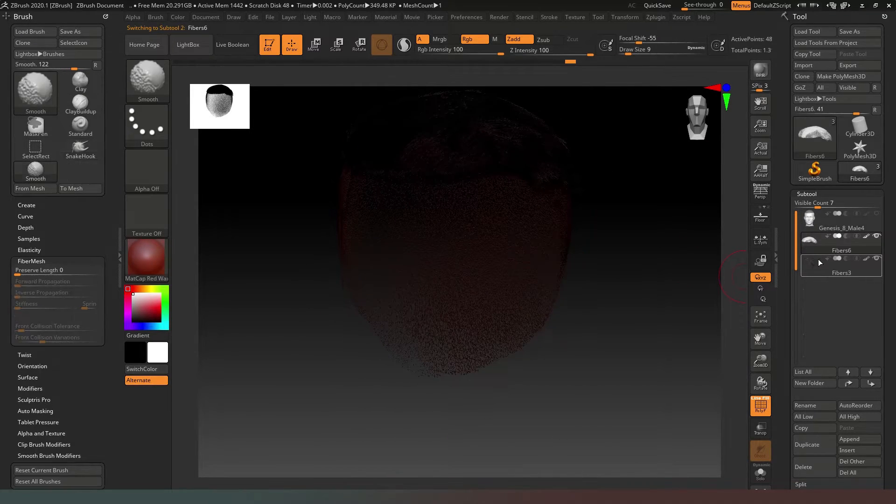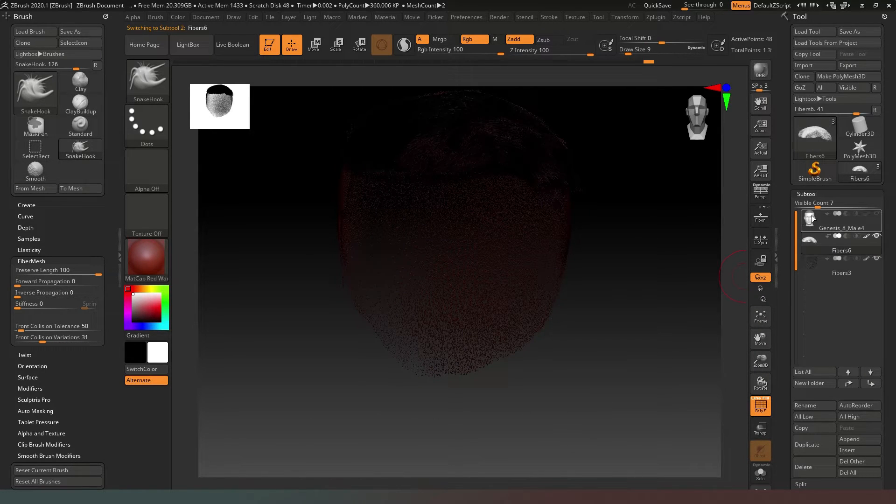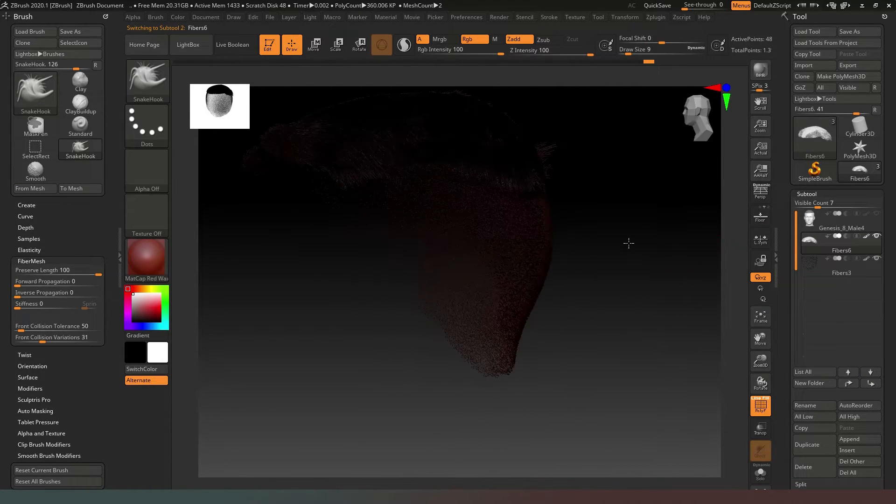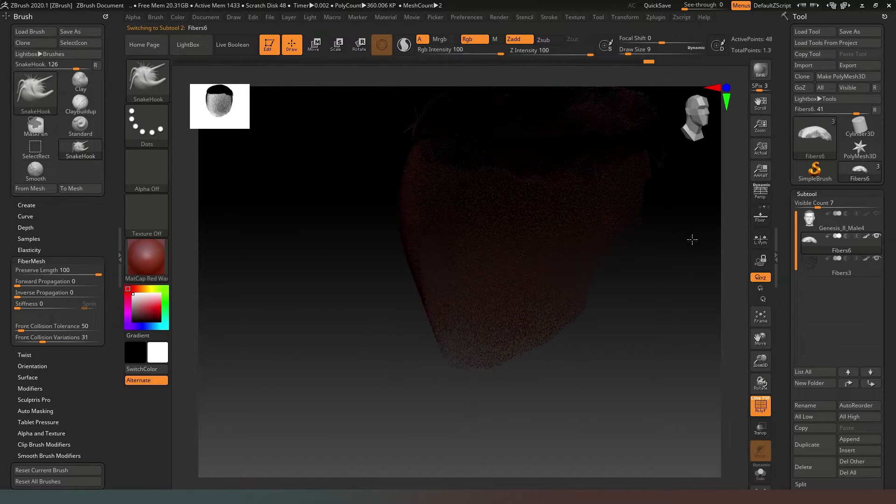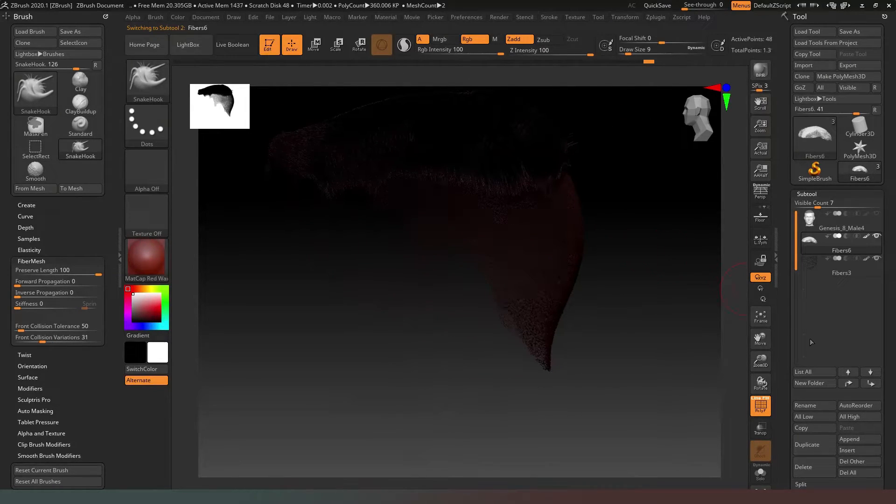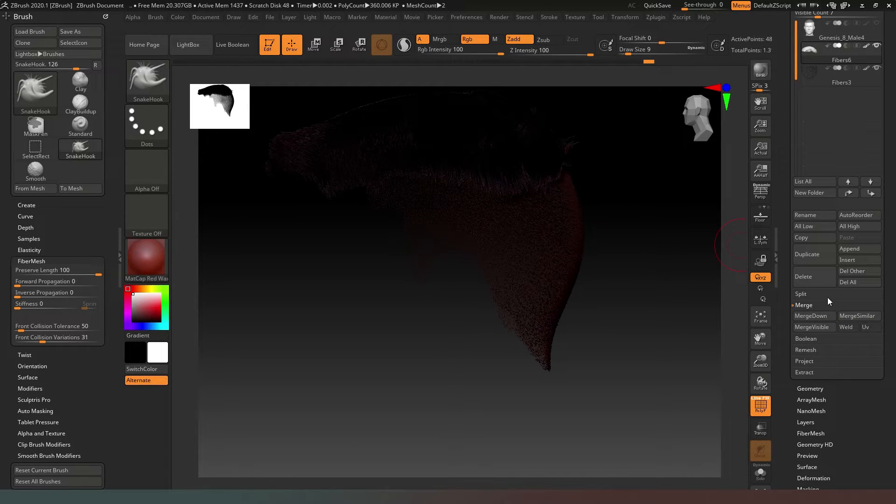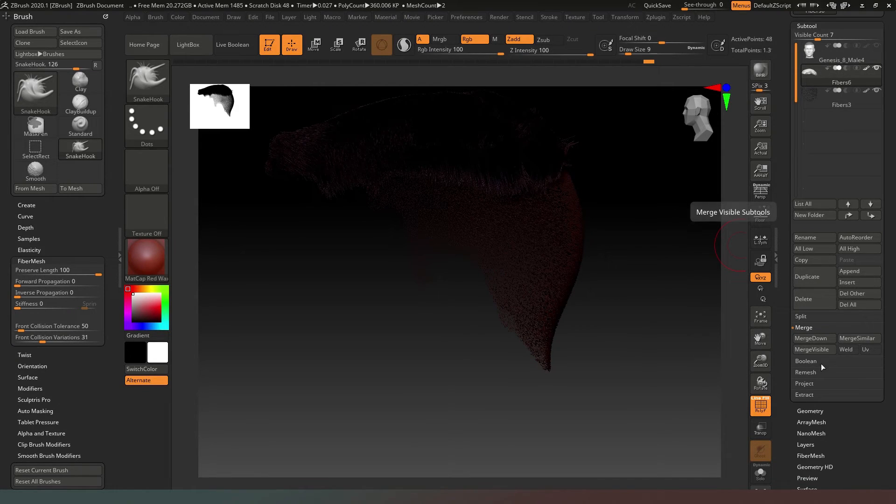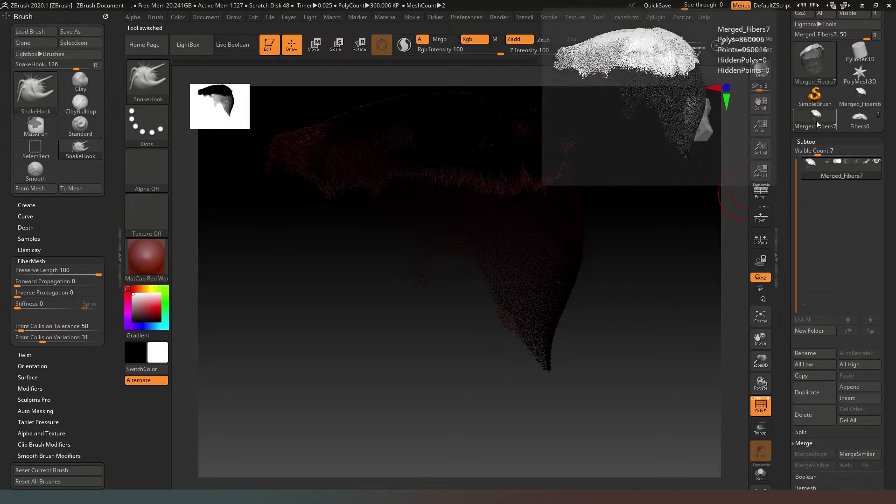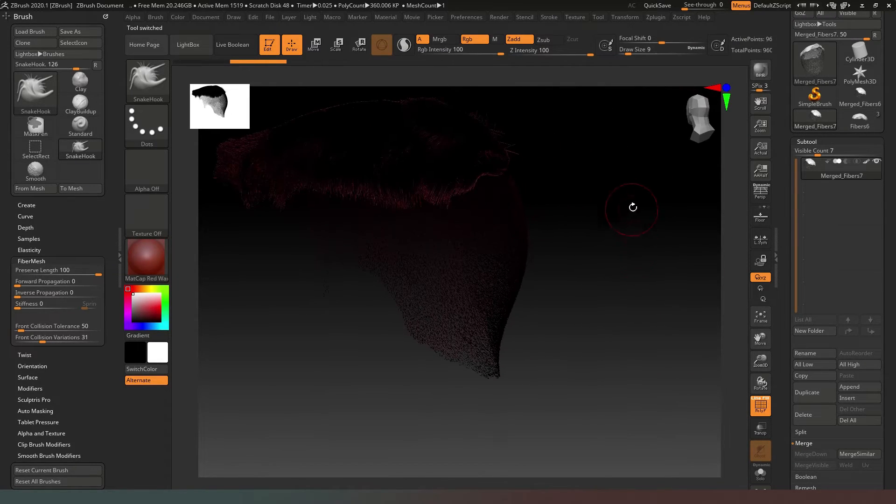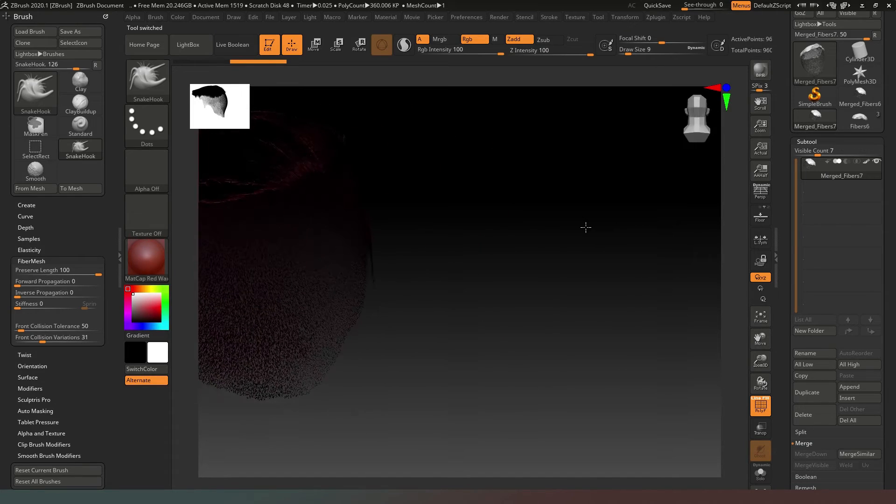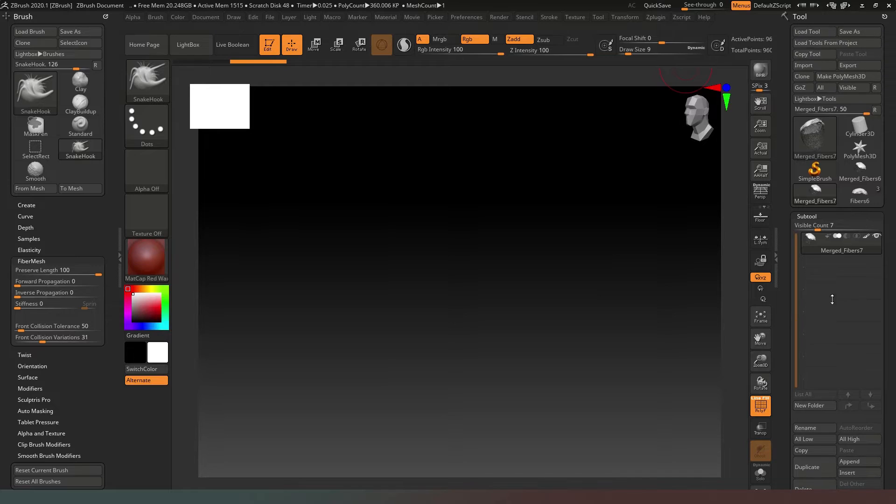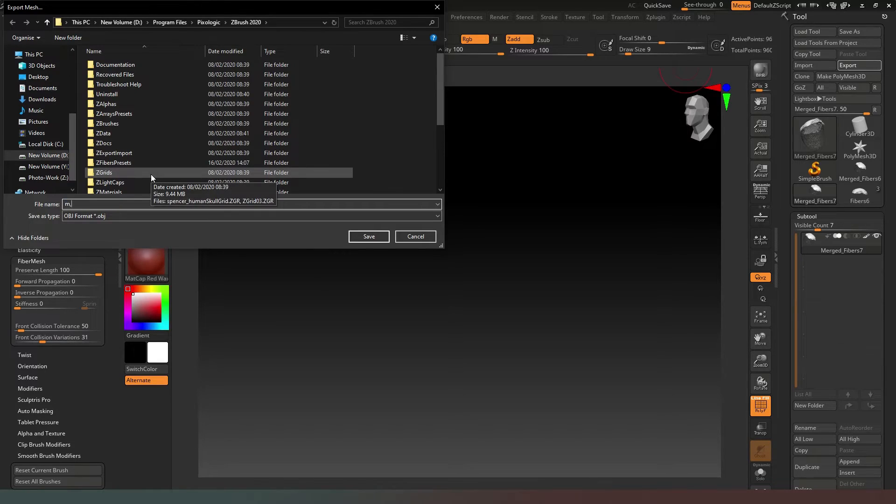I'm pretty happy with the way that hair looks now. So that I can have these two sub-tools selected, we've got our two visible sub-tools there. In our sub-tool option we have the option to merge visible. If we do that it will create another sub-tool. Now we can export that as an OBJ.